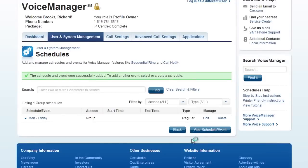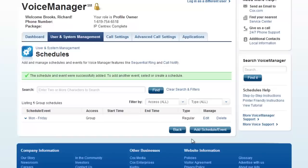Now your business hour schedule is built and ready to be added to your auto attendant. By creating a business hours schedule, you do not have to create a non-business hours schedule. Any hours outside of your business hours schedule will automatically play the after hours greeting.